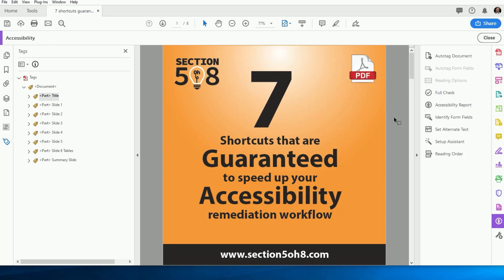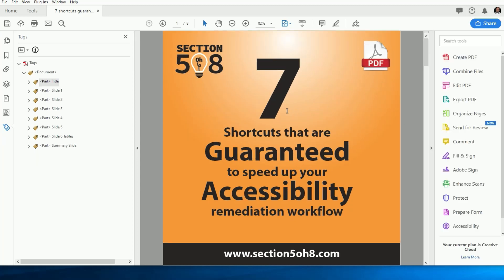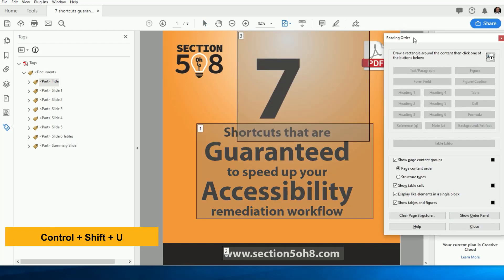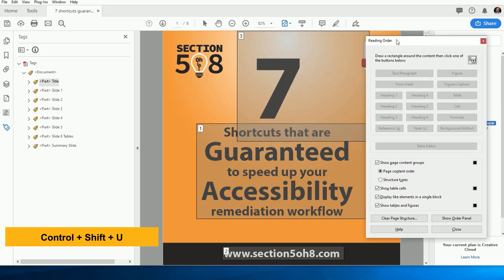If an Accessibility Tool panel is not already open, you can save yourself time in two ways. First, you can press Ctrl-Shift-U to open up the Read Order tool without having to go through the Accessibility panel.